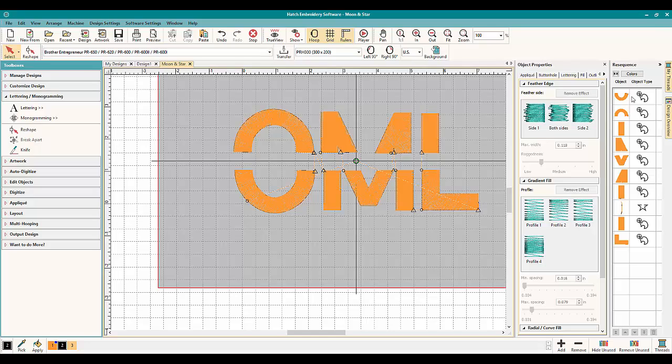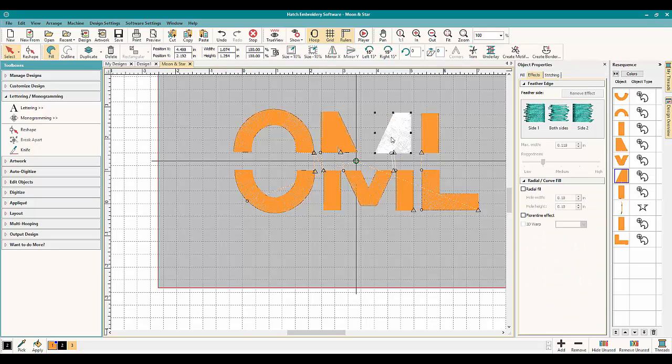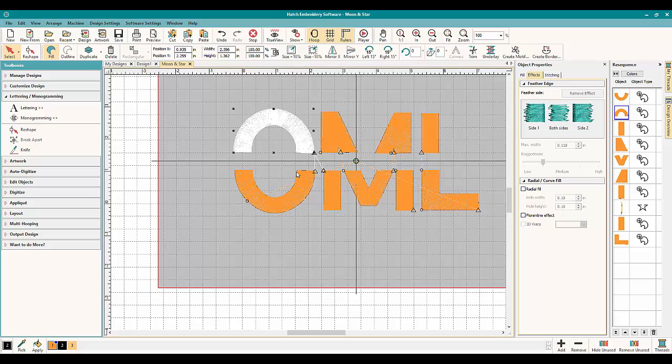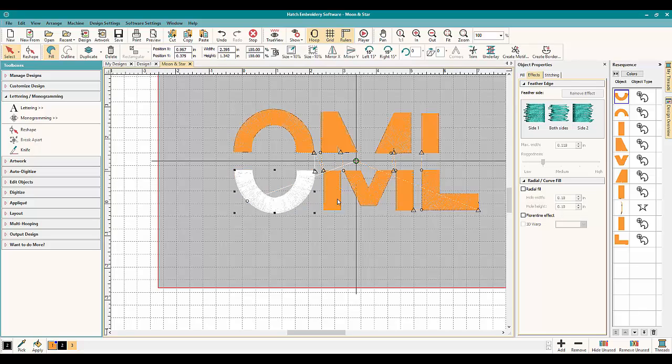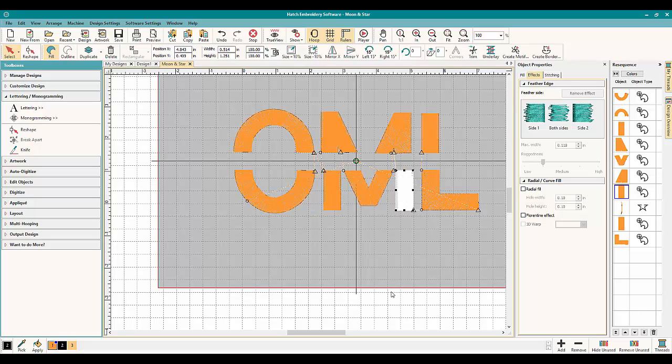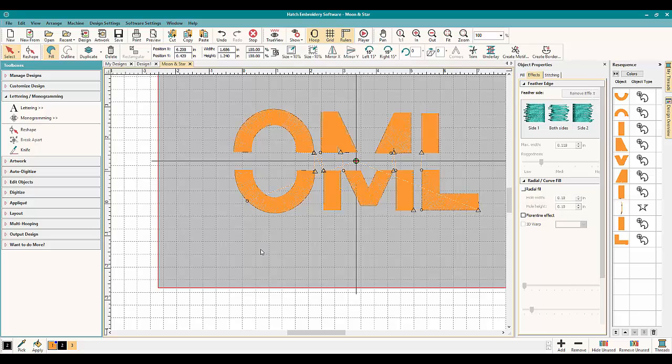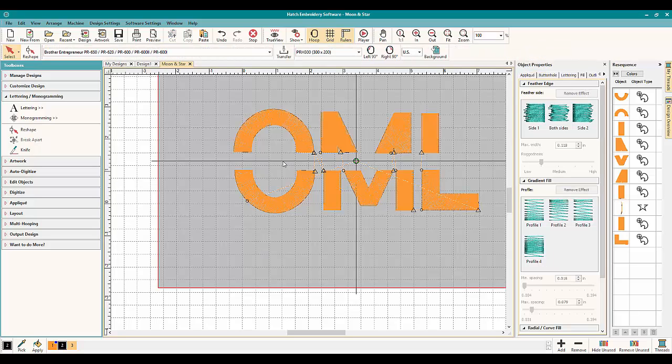However, please notice on the side here that it is no longer a letter. It's no longer considered lettering. So now they're considered objects. So you can't go back and change the lettering and have it split. But that's okay. That's a quick and easy way to do split lettering.